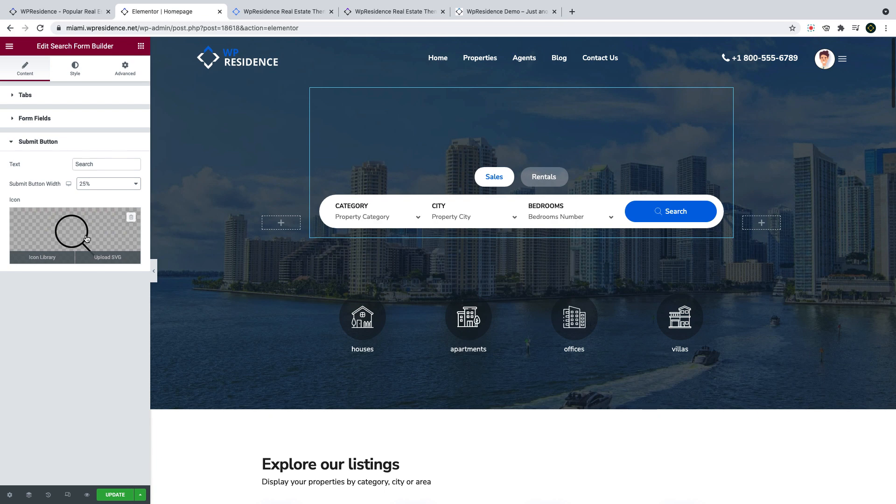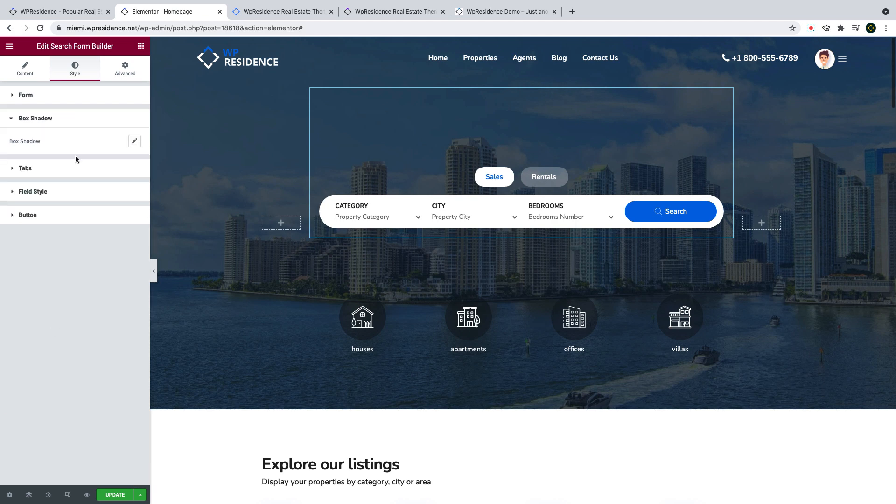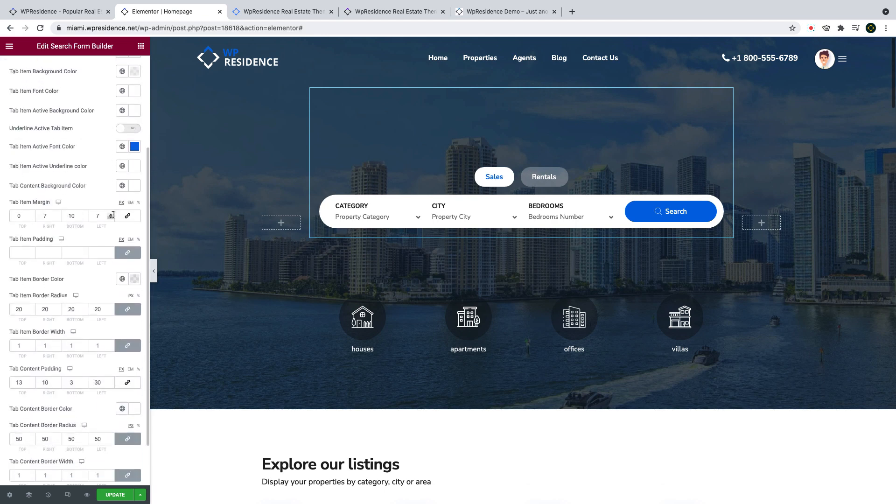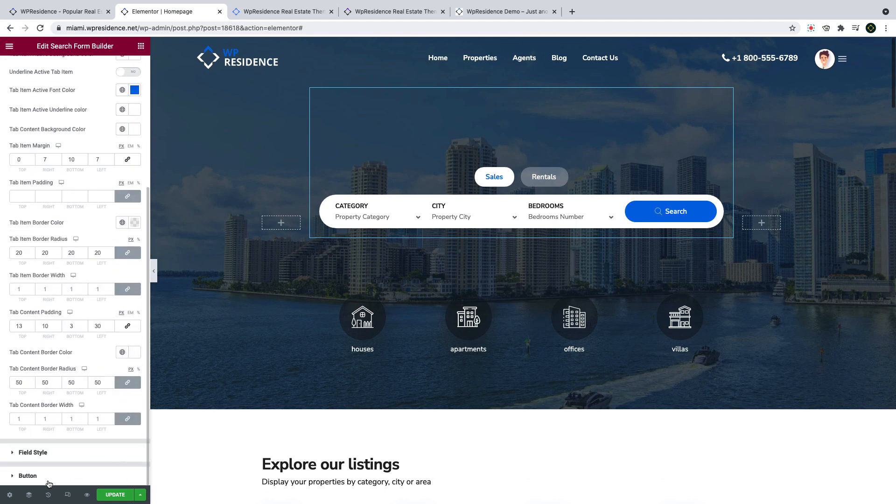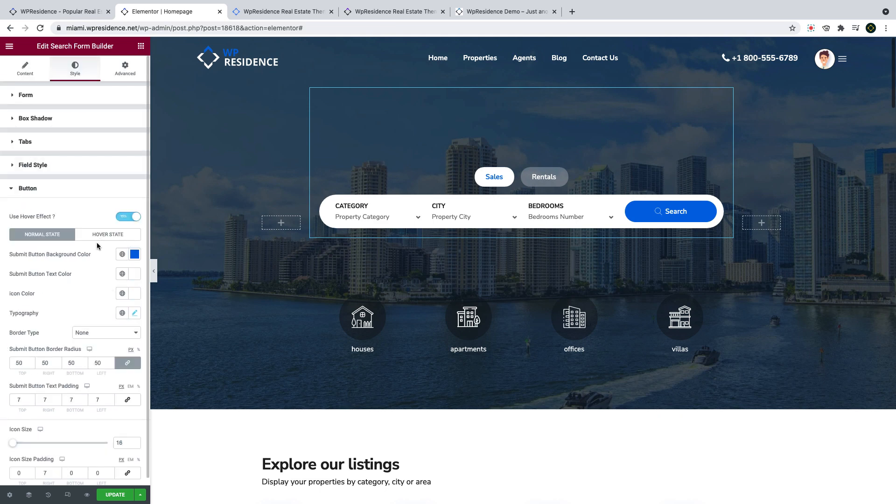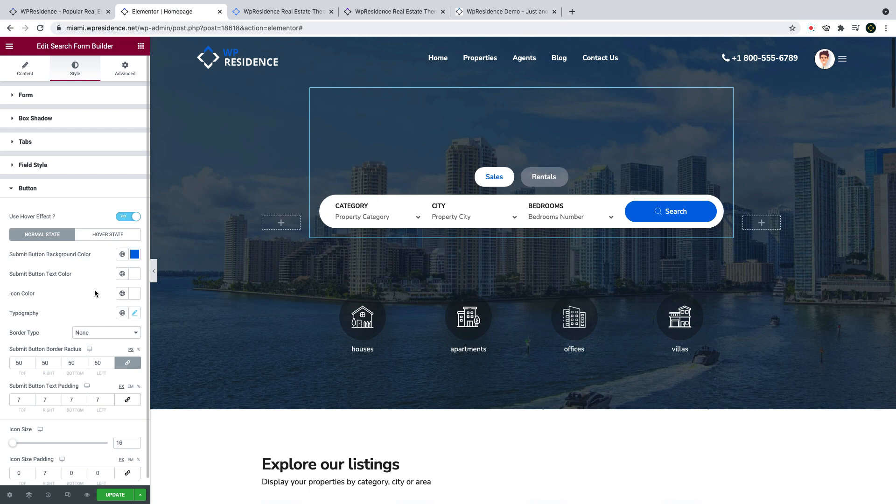Then you can style the form and design it as you wish. And this includes a lot of options for colors, font, spaces, shadow, borders, search button and so on. All these options will be presented in a separate video that will guide you in detail through how to use VP Residence properties search form builder. So just make sure you subscribe to be informed when the video is published.